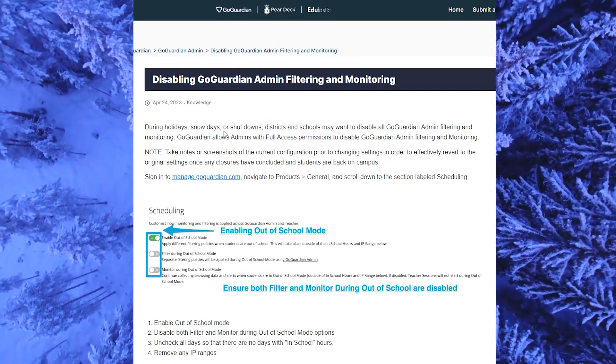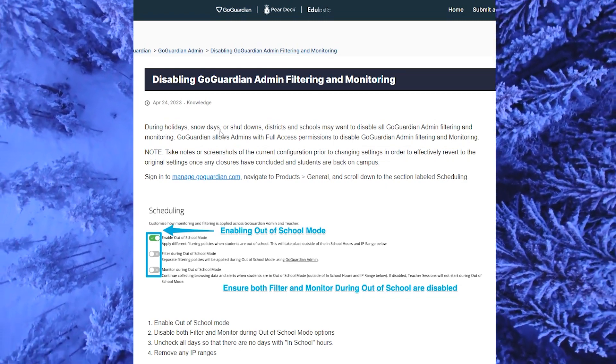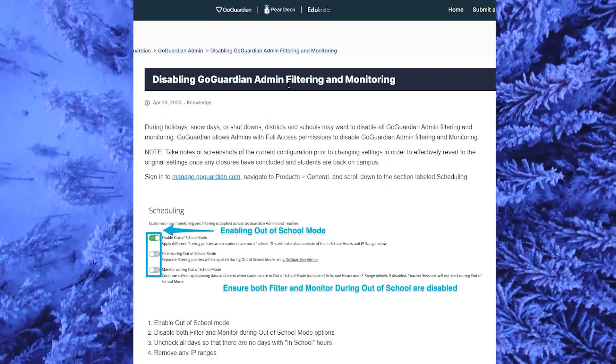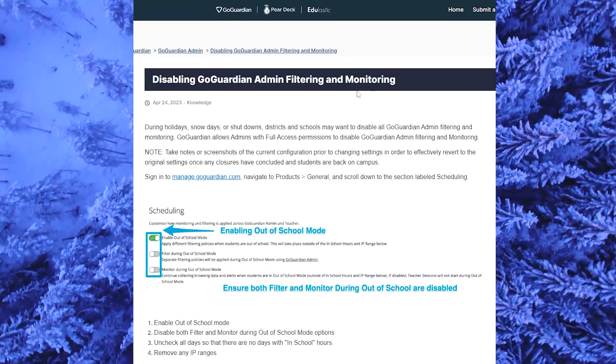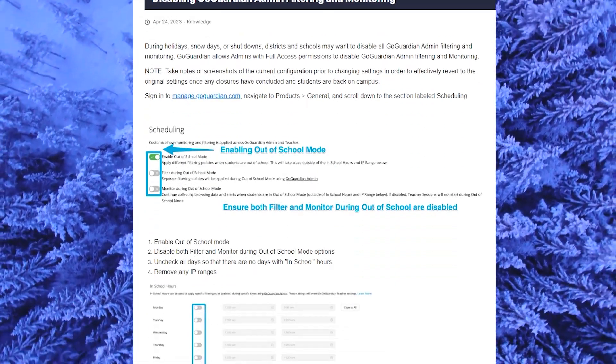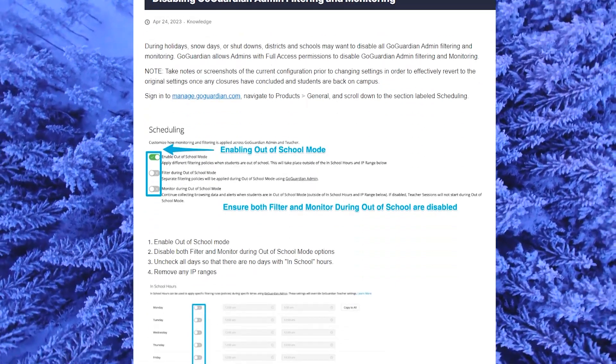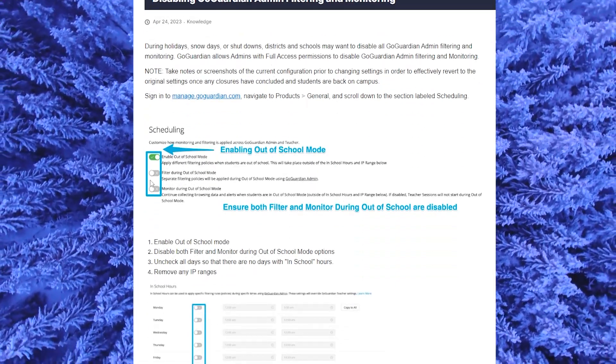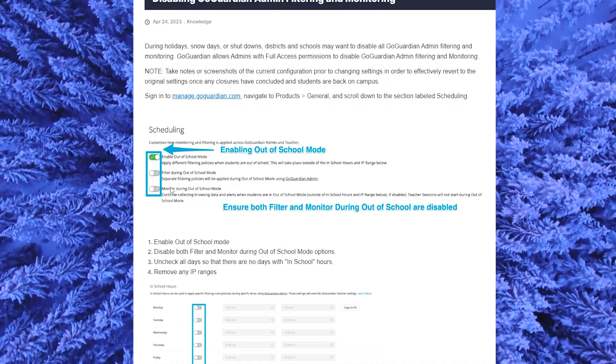All right, so we are now in support.goguardian.com. Disabling GoGuardian admin filtering and monitoring is very straightforward.